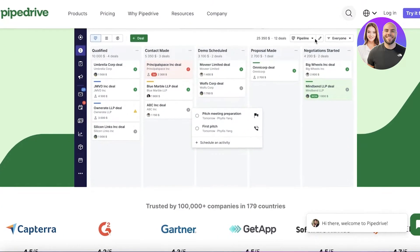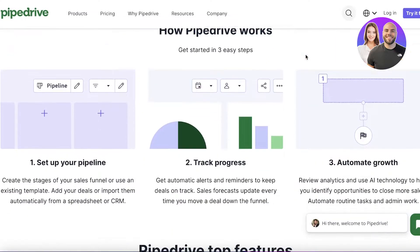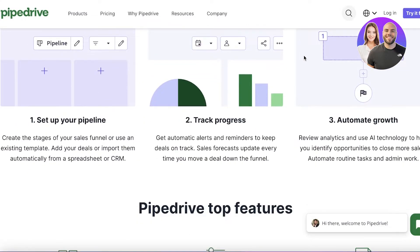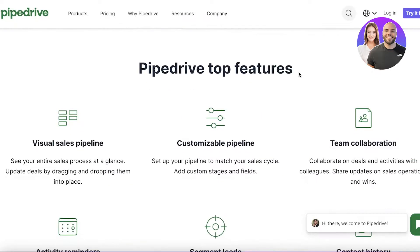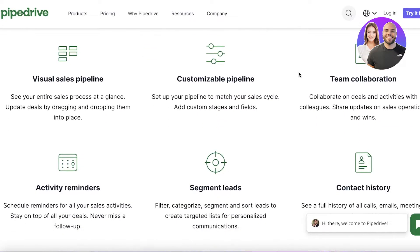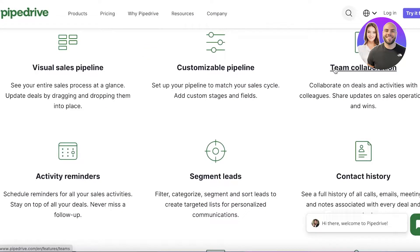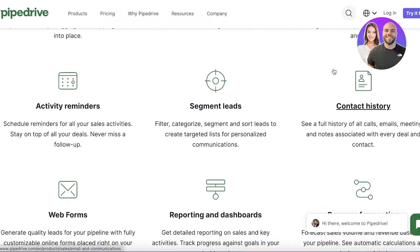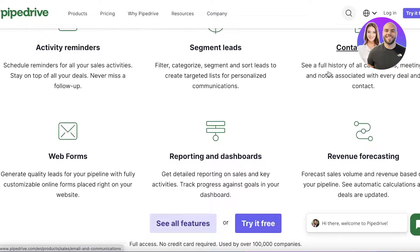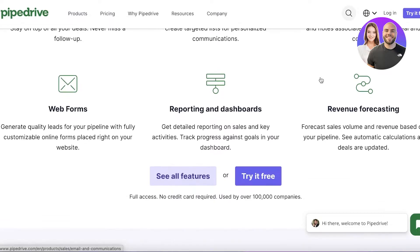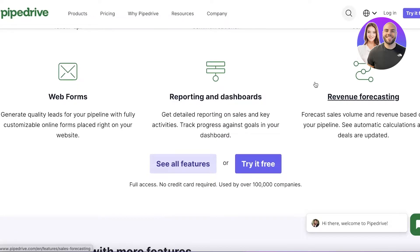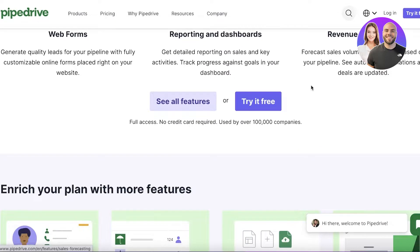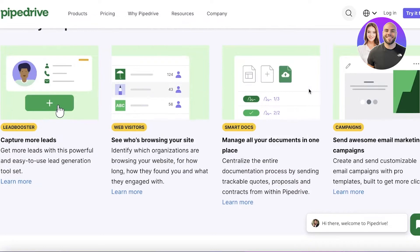CRM refers to customer relationship management, and this is one of the largest parts of any business nowadays. It's very essential for you to be able to visualize your sales pipelines, segment your leads, service your current customers, and also find future potential customers. Pipedrive helps you solve all these issues.